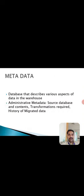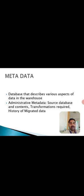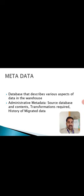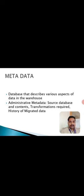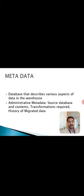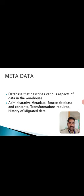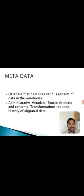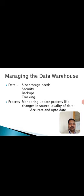Then coming to metadata. I hope you are all aware about data - having some information that can be termed as data. Data about that particular data is termed as metadata. The database that describes various aspects of data in the warehouse. For example, if you go to a library, you can find a description about any particular book. The book contains data, and the description gives data about that book - that can be termed as metadata. Also, administrative metadata includes source databases and contents, transformations required, and history of migrated data.